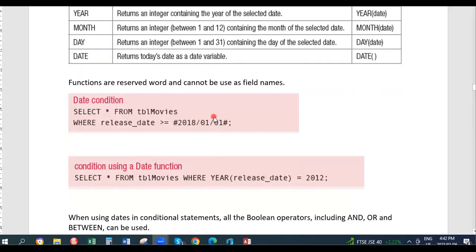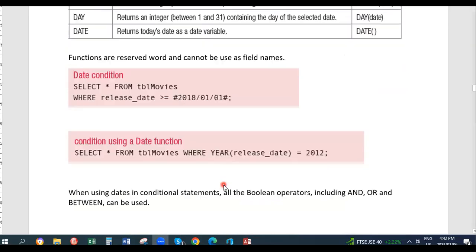If you want to only compare the year, then you say SELECT * FROM table movies WHERE year of release date is equal to 2012. This will give you the year of the release date. You can similarly get the month, and you can also use the AND, OR, and BETWEEN clauses like we did in our WHERE clause.